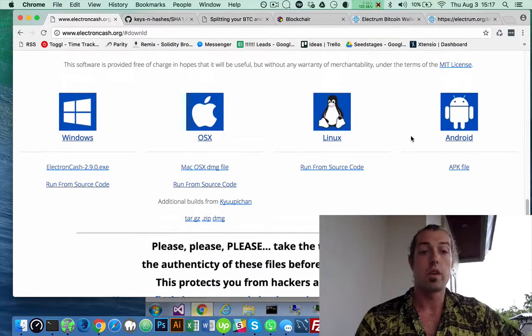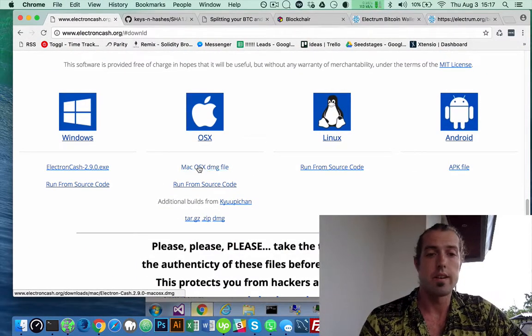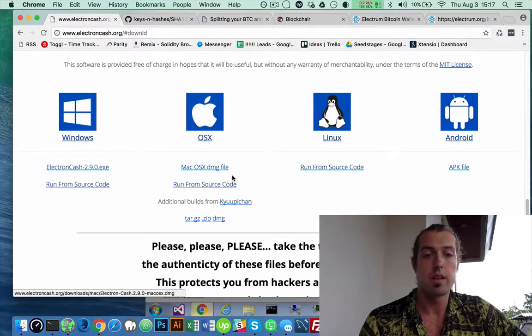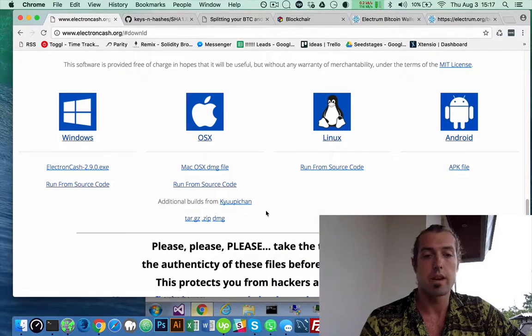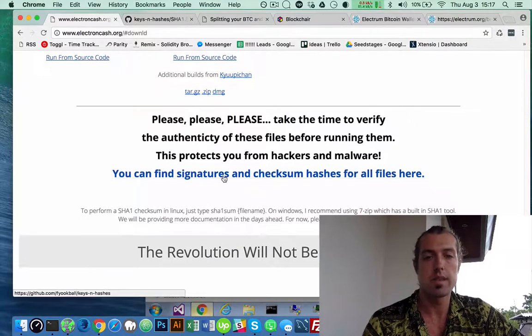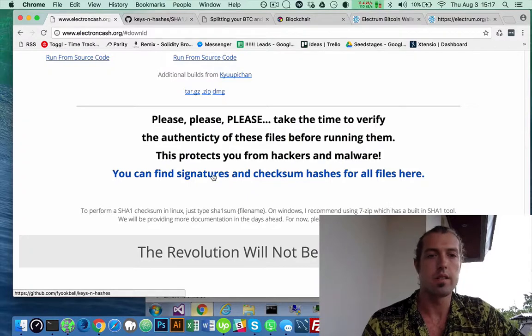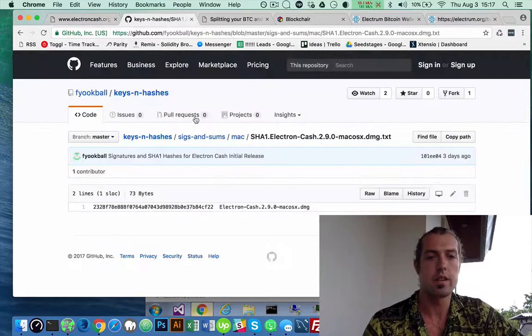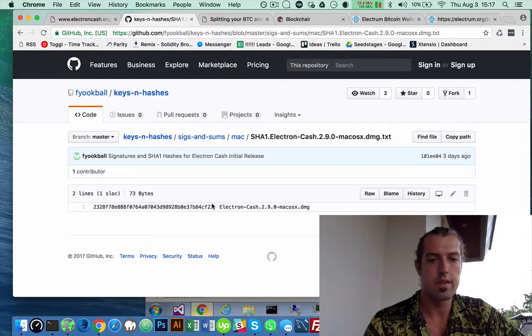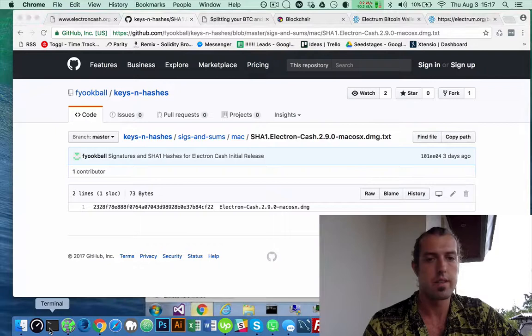So if you are going to run it on OSX, the DMG file, they recommend that you check the checksum signatures. So you can look here. This is the checksum signature for OSX.